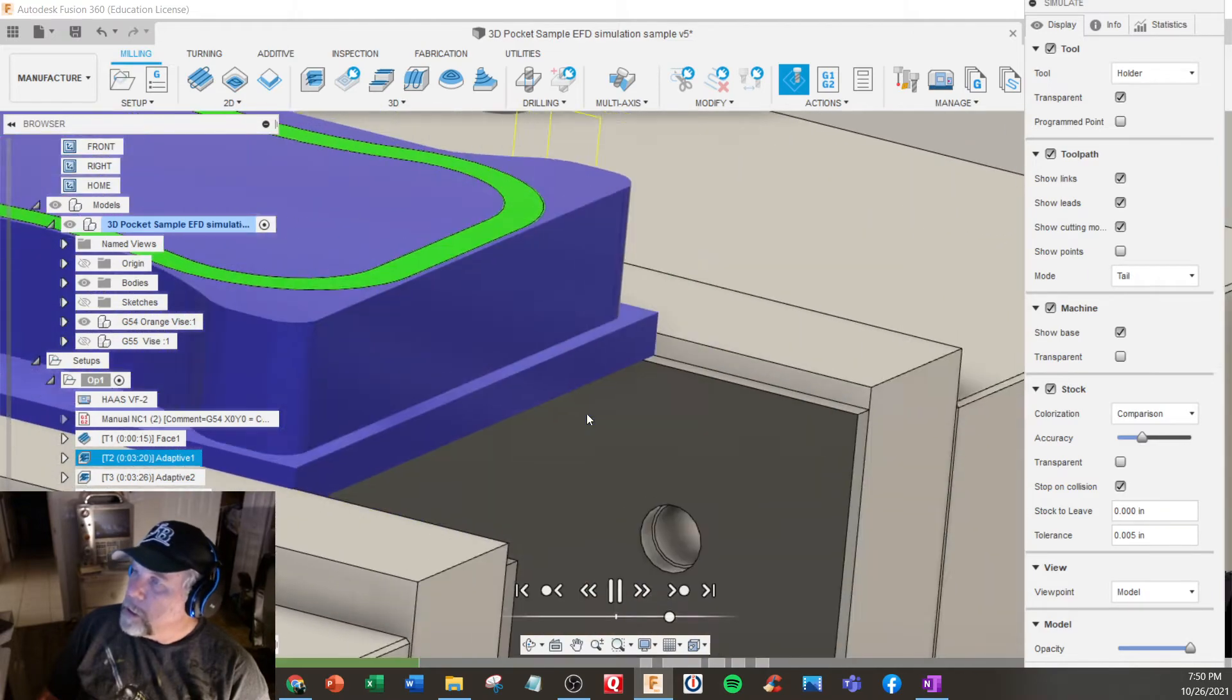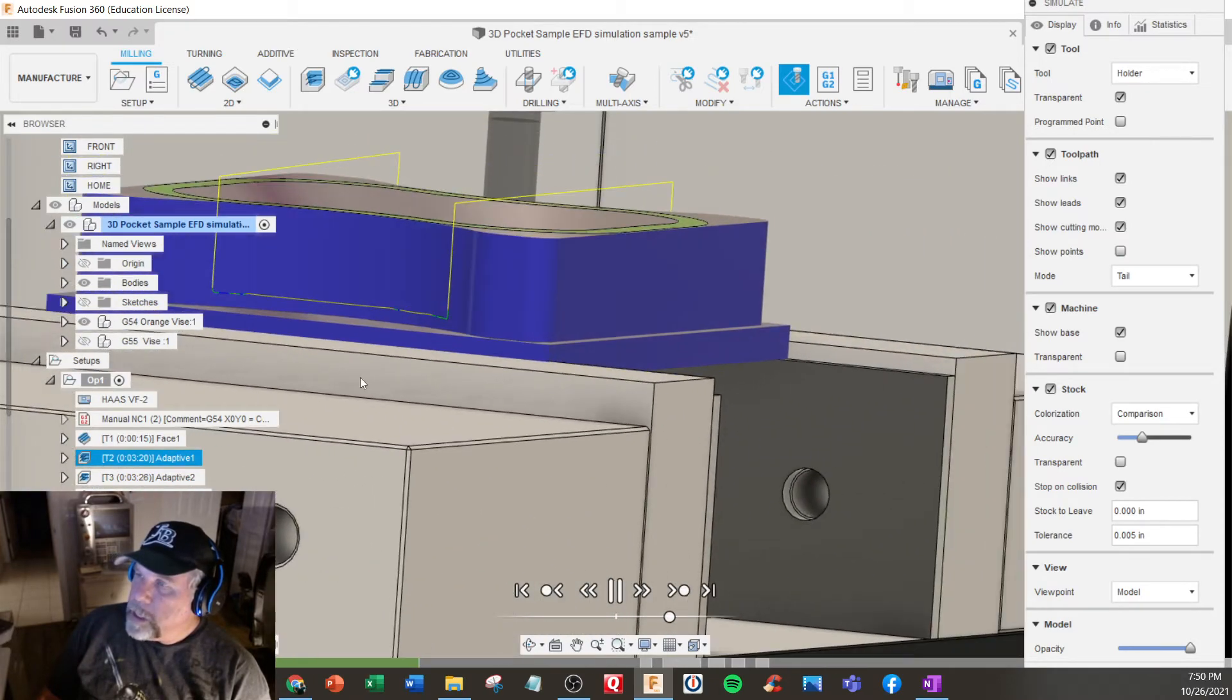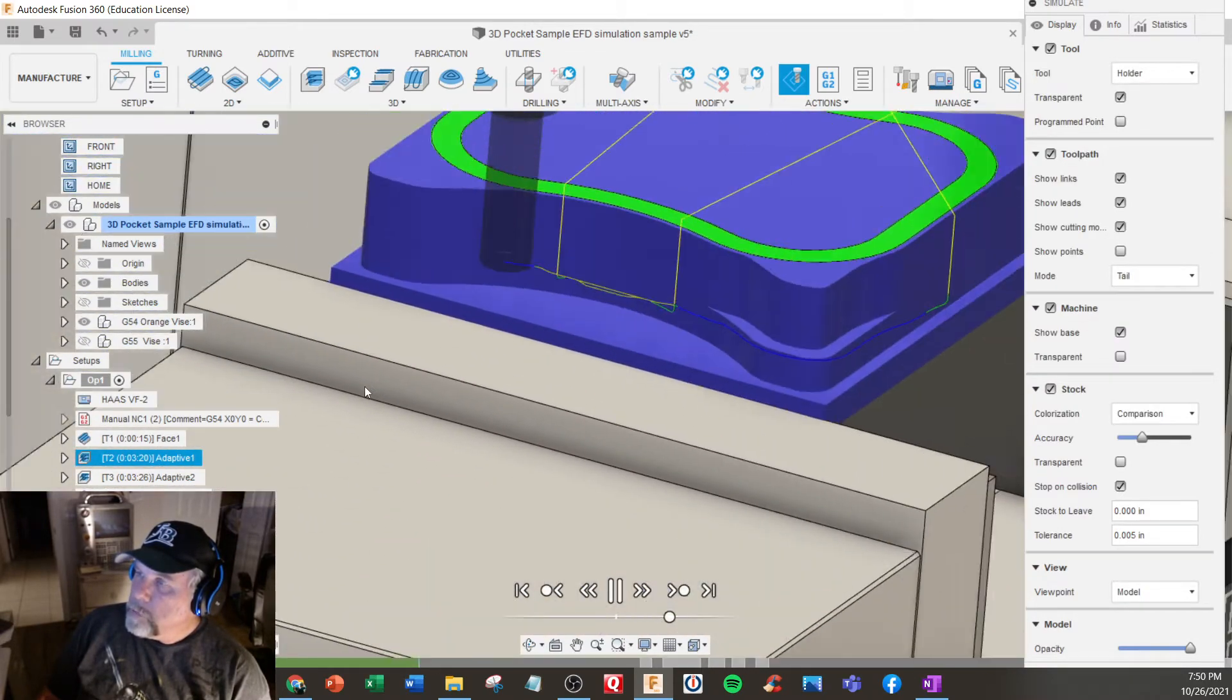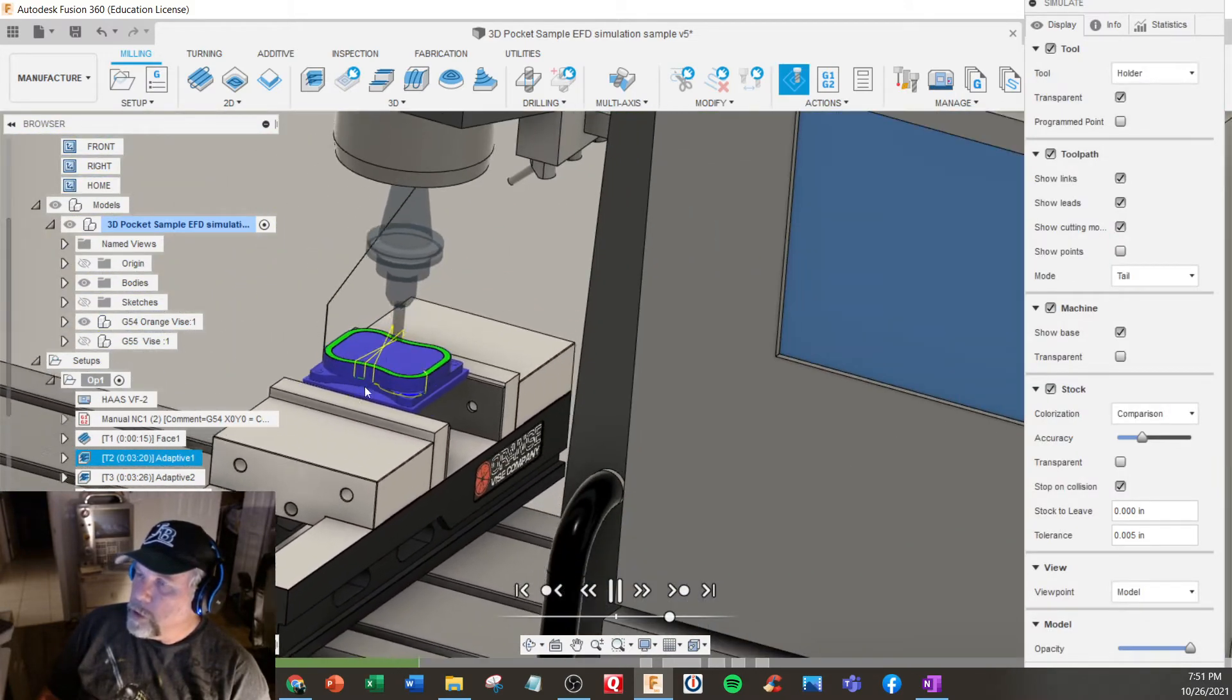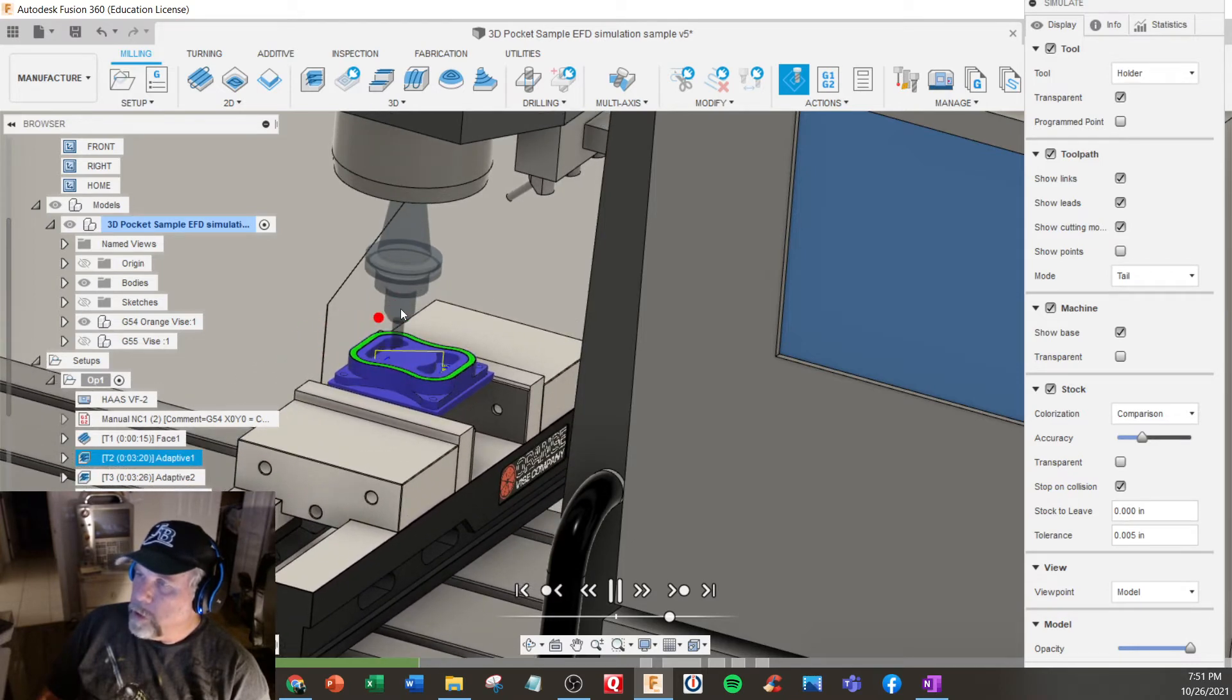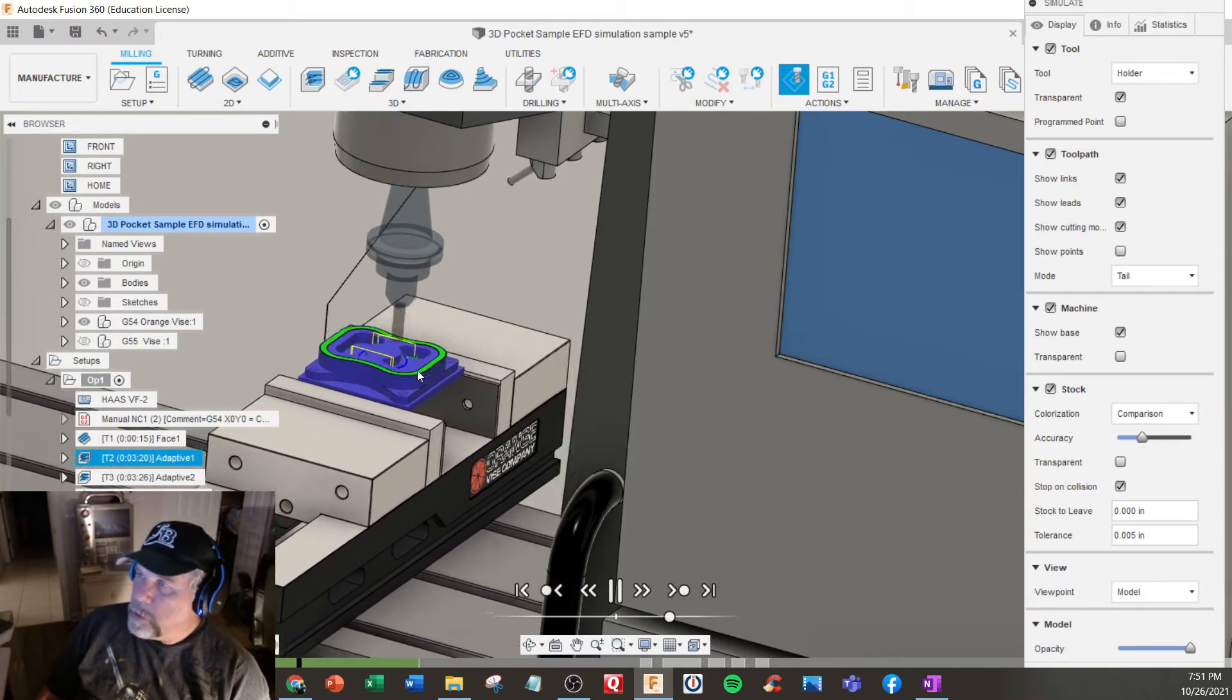This is doing this 3D adaptive here, back and forth roughing. Probably not the most efficient, but it's working its way around. This is actually what's happening in your machine. When you do simulation, you're never really looking at how the part moves - it's always from the tool point of view. But this is really what's happening. The tool looks like it's hanging out of the spindle, but it's pretty good for simulation purposes.